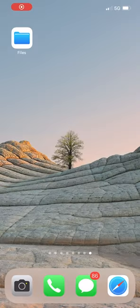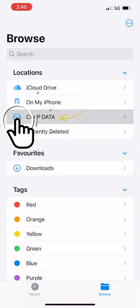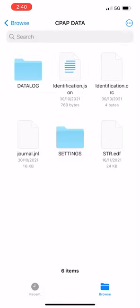We'll now open up the files app on our phone and locate our SD card. There it is.